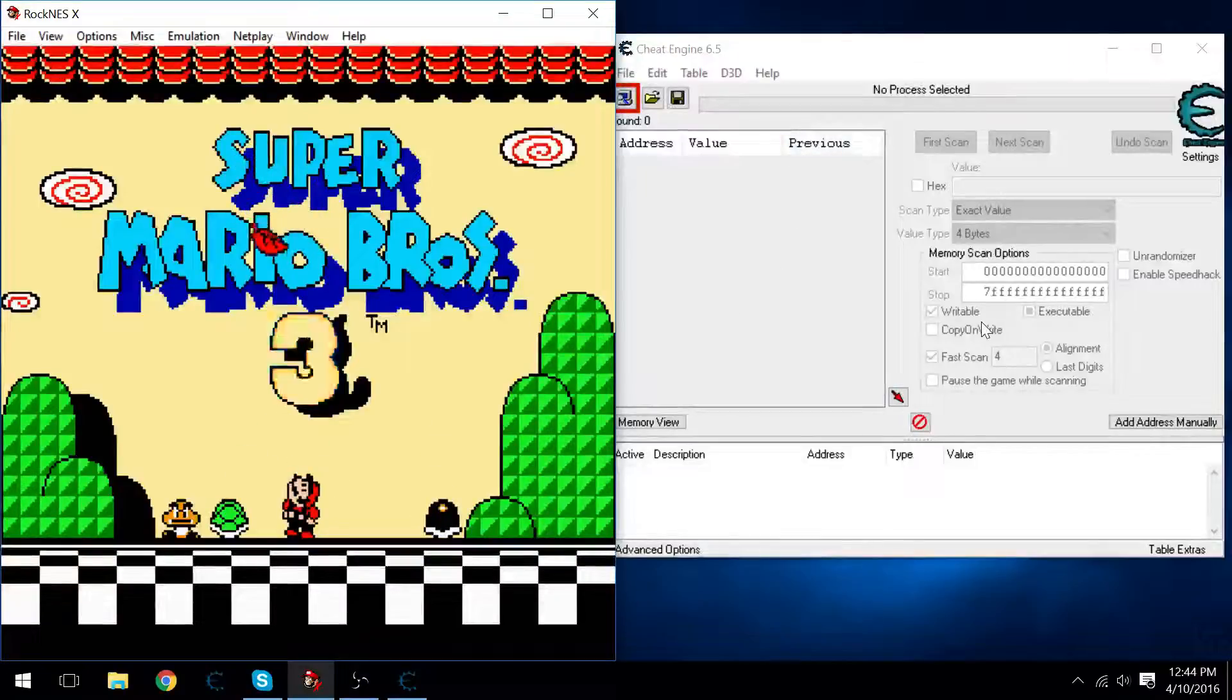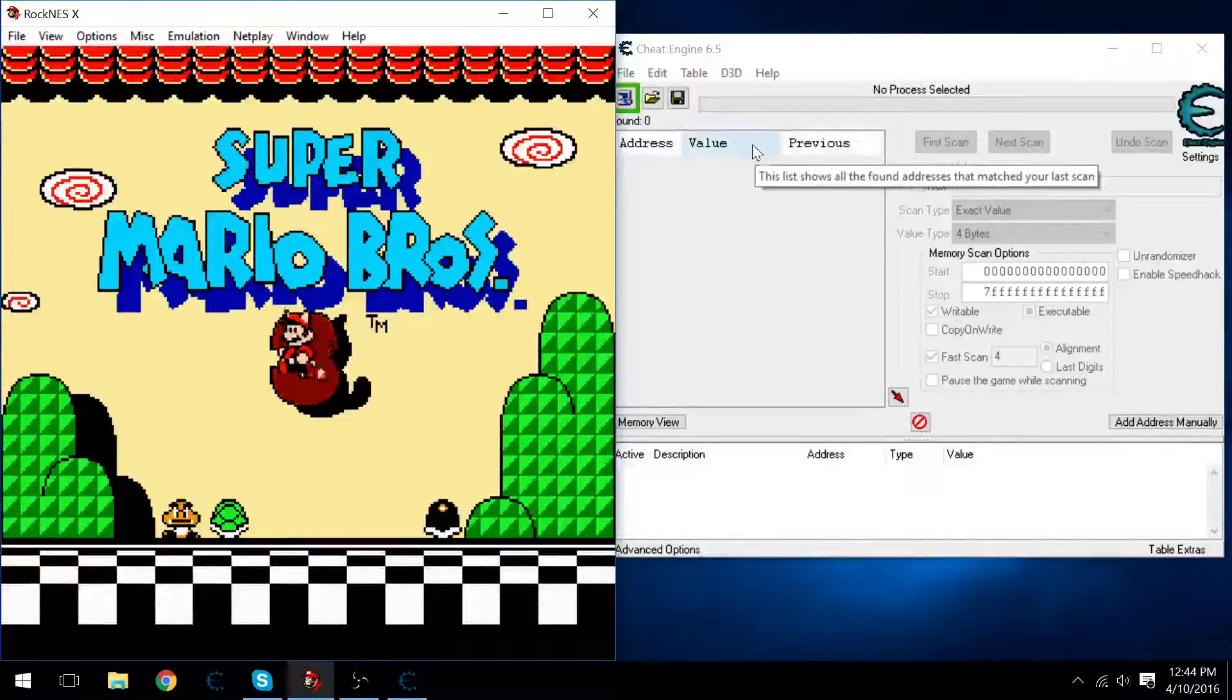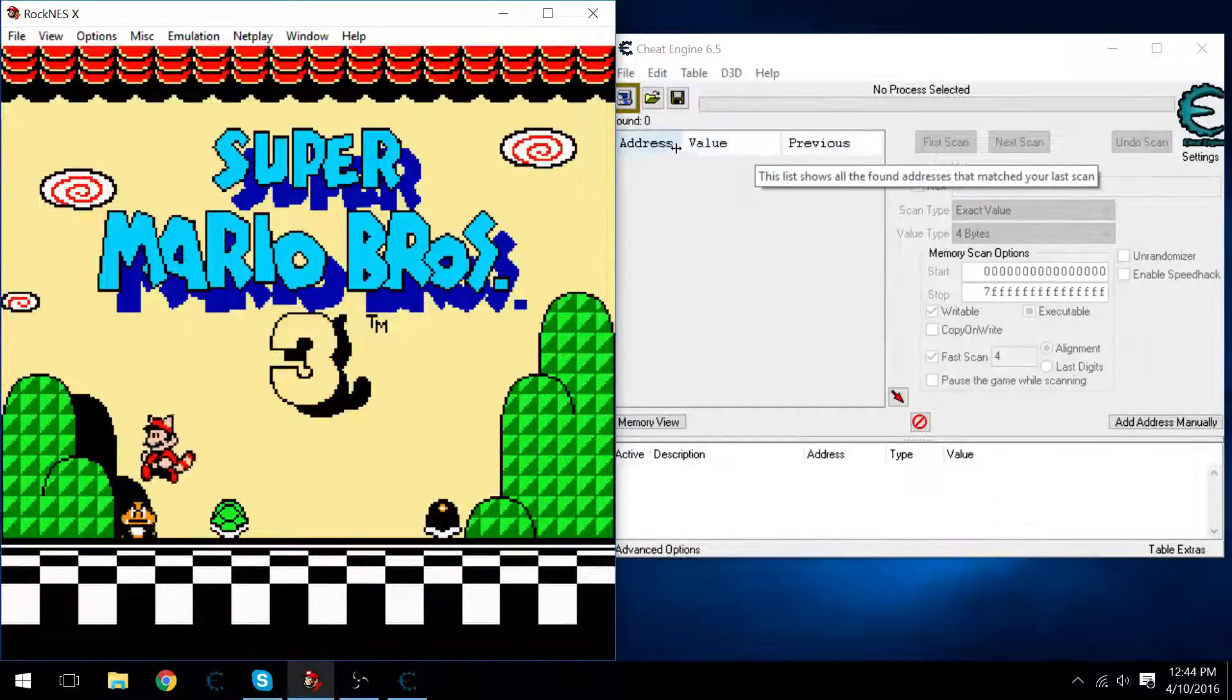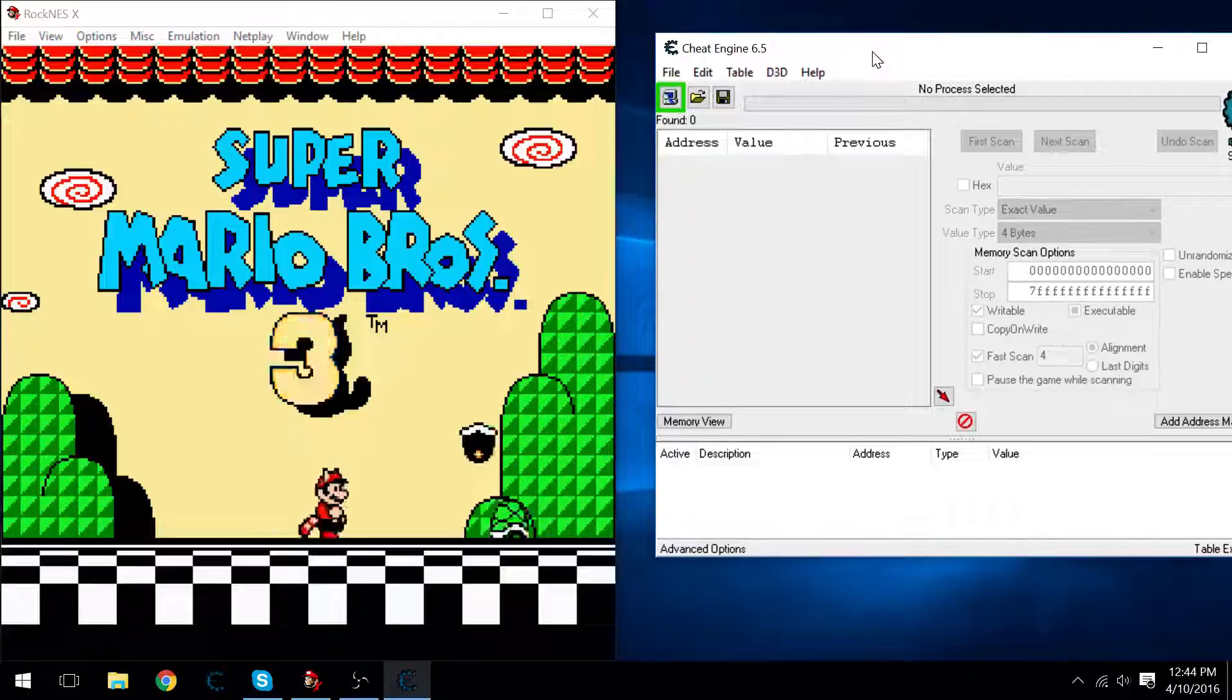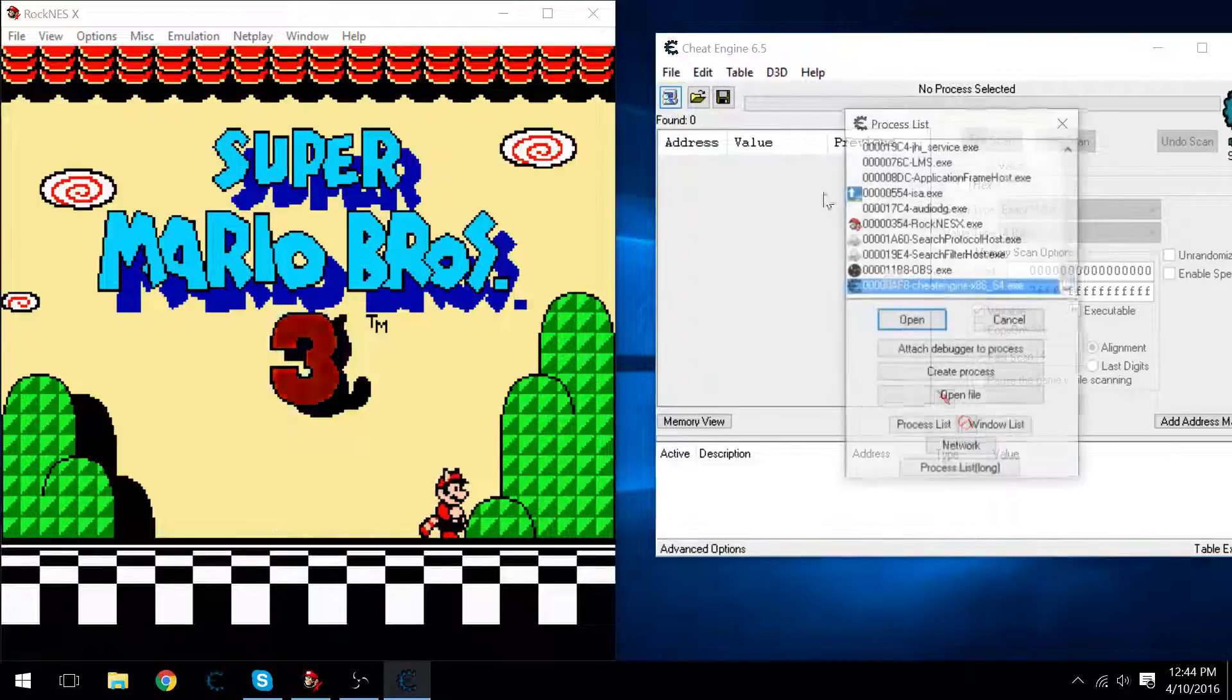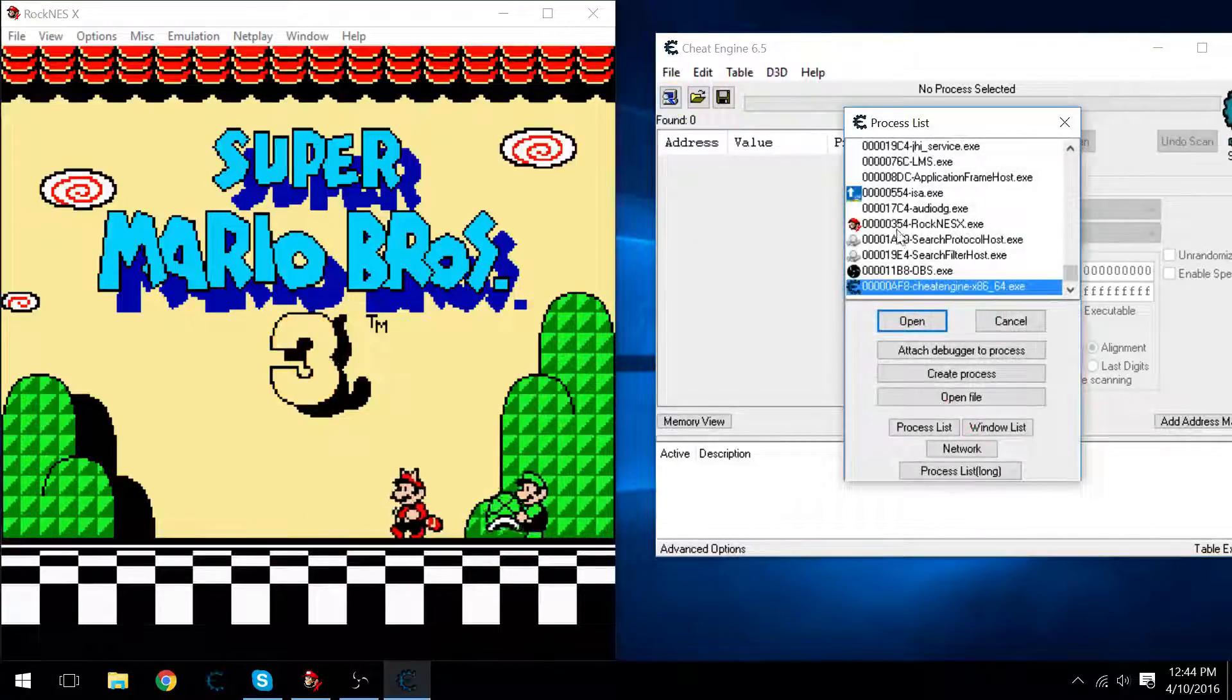Hello everyone, today I have had a request to hack Super Mario Bros. 3. Let's go ahead and get started, shall we?